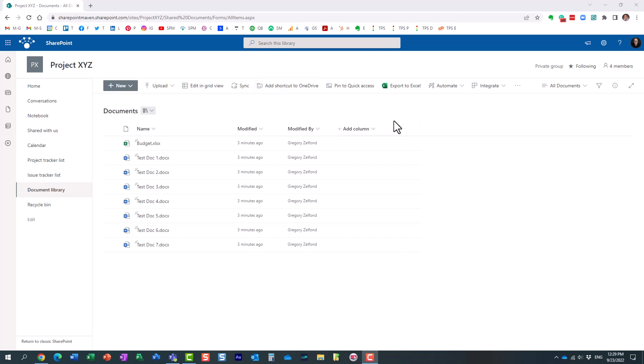Hello, this is Greg from SharePoint Maven, and in today's video I would like to explain to you the difference between major and minor versions in SharePoint Online.